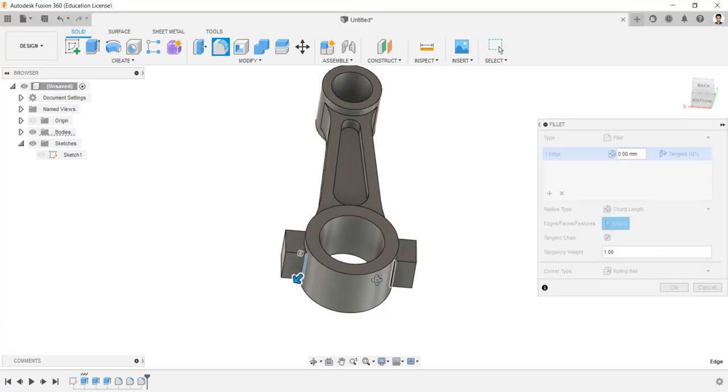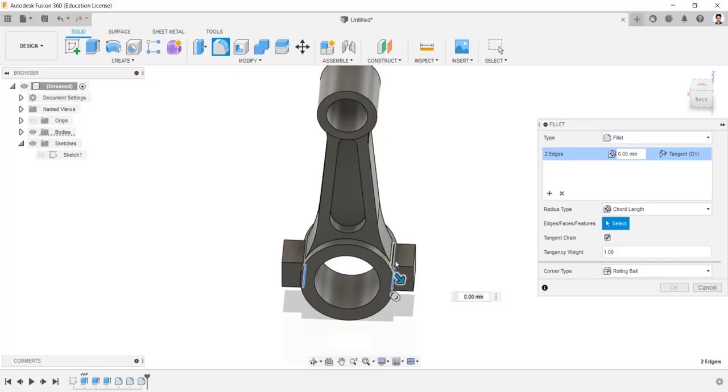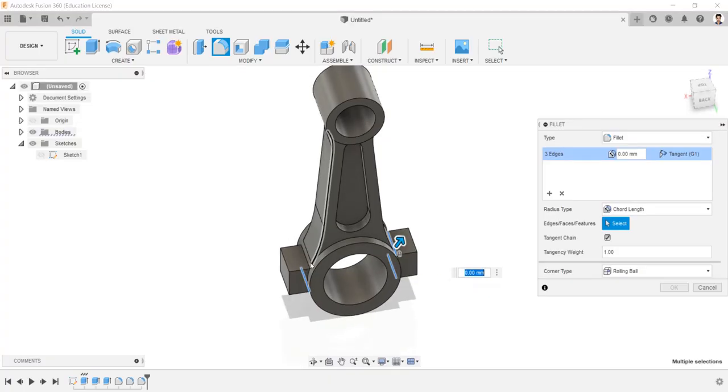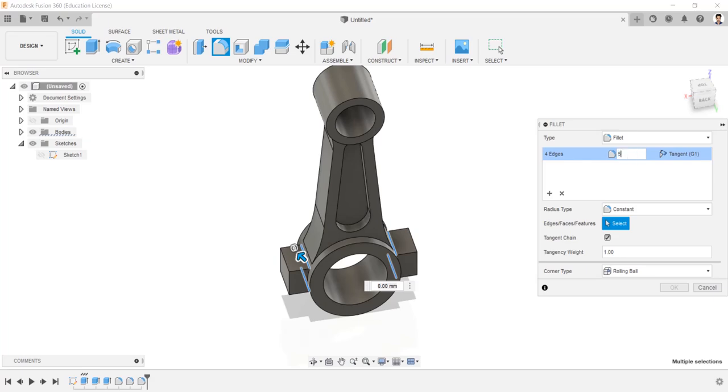Make fillets to these inside edges as radius type of constant, having radius of 5 mm.